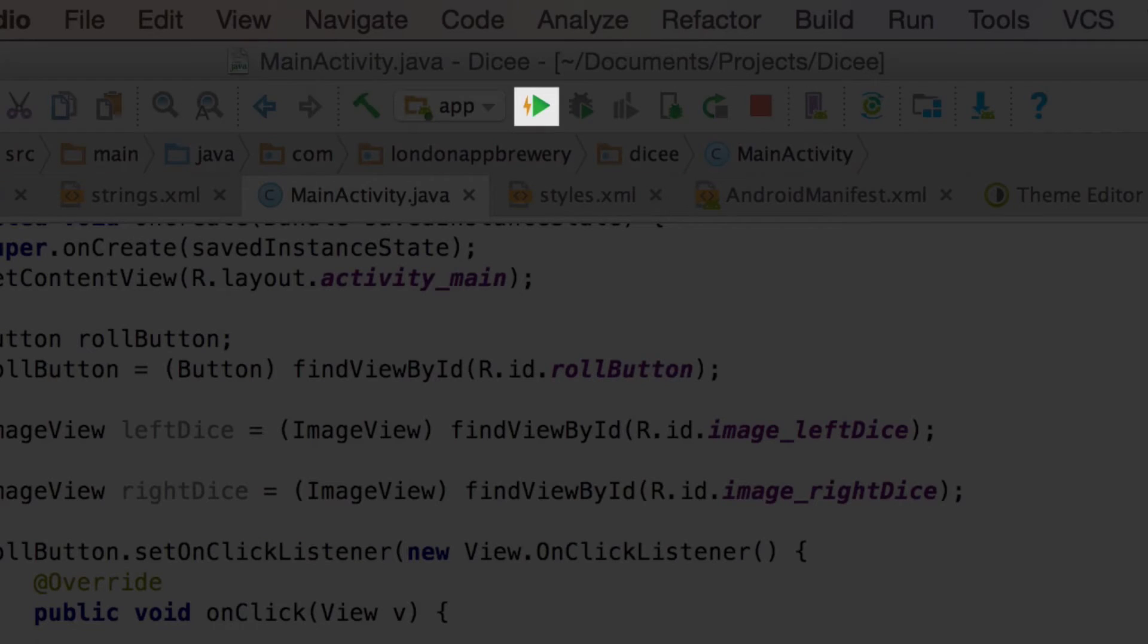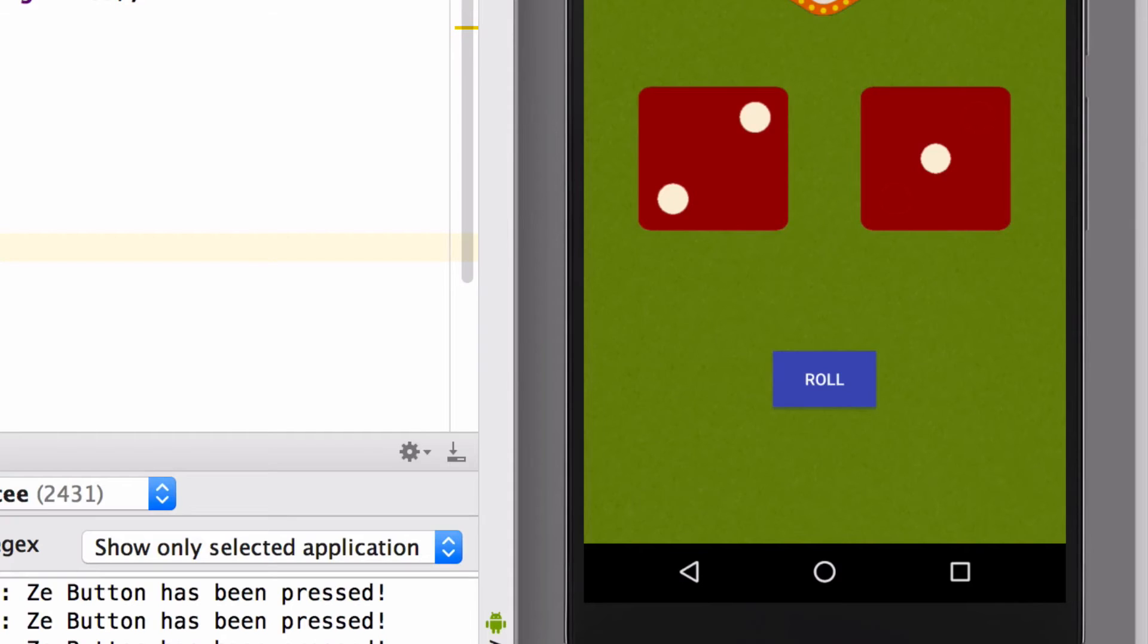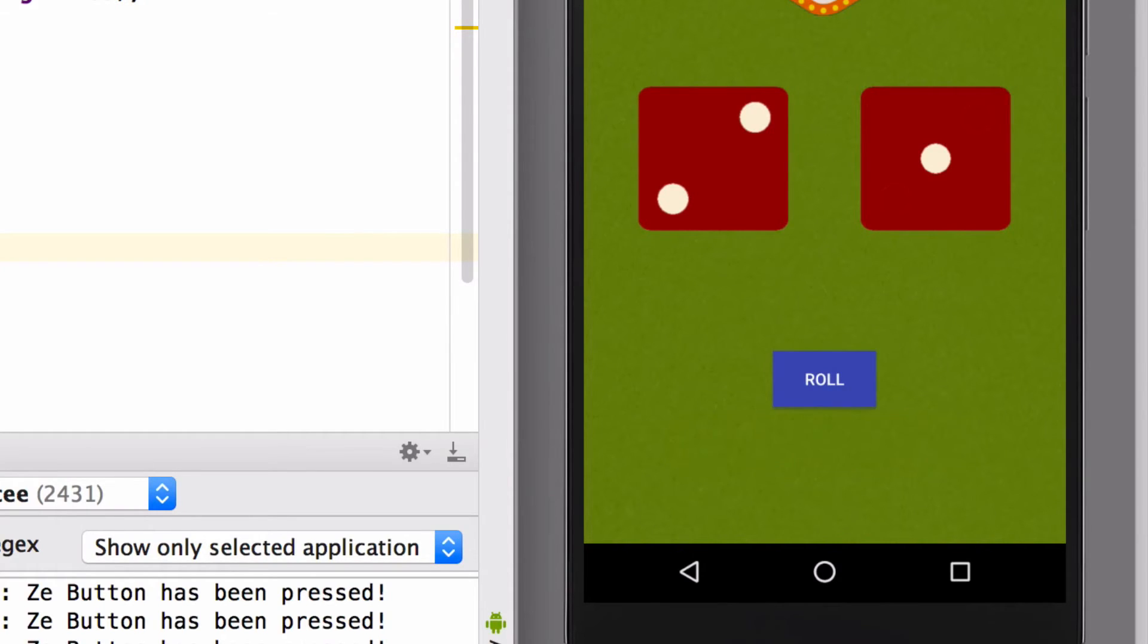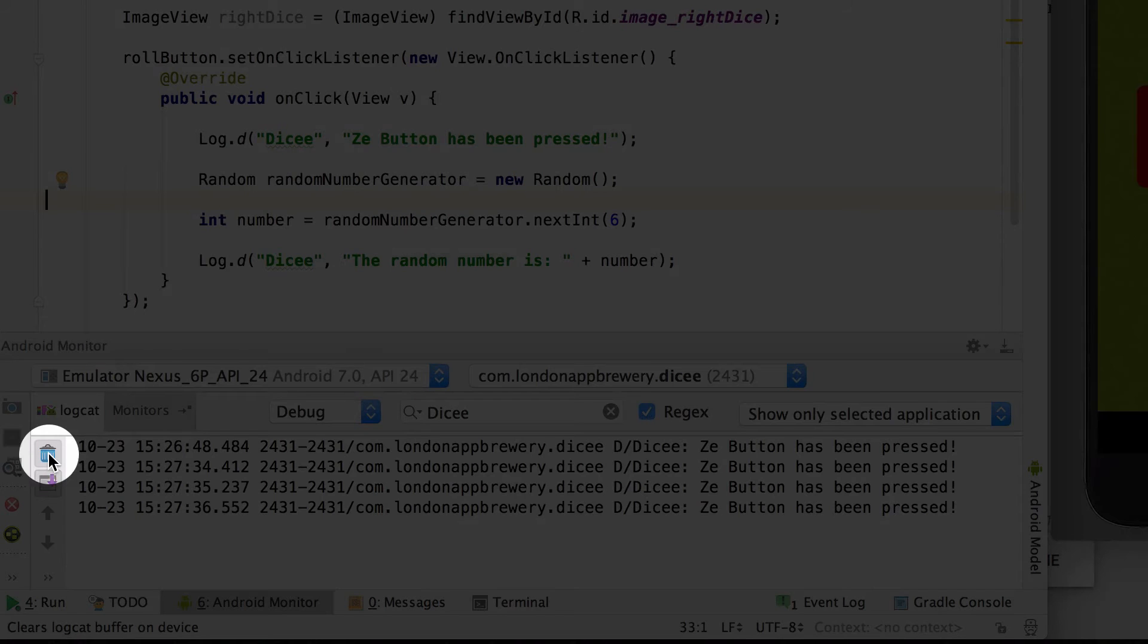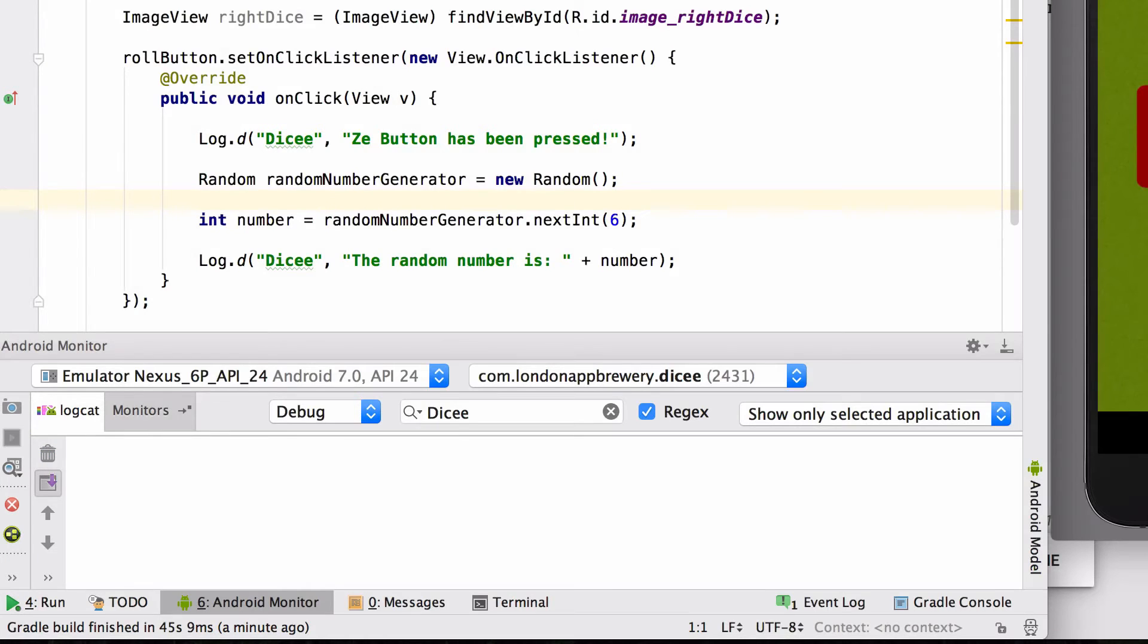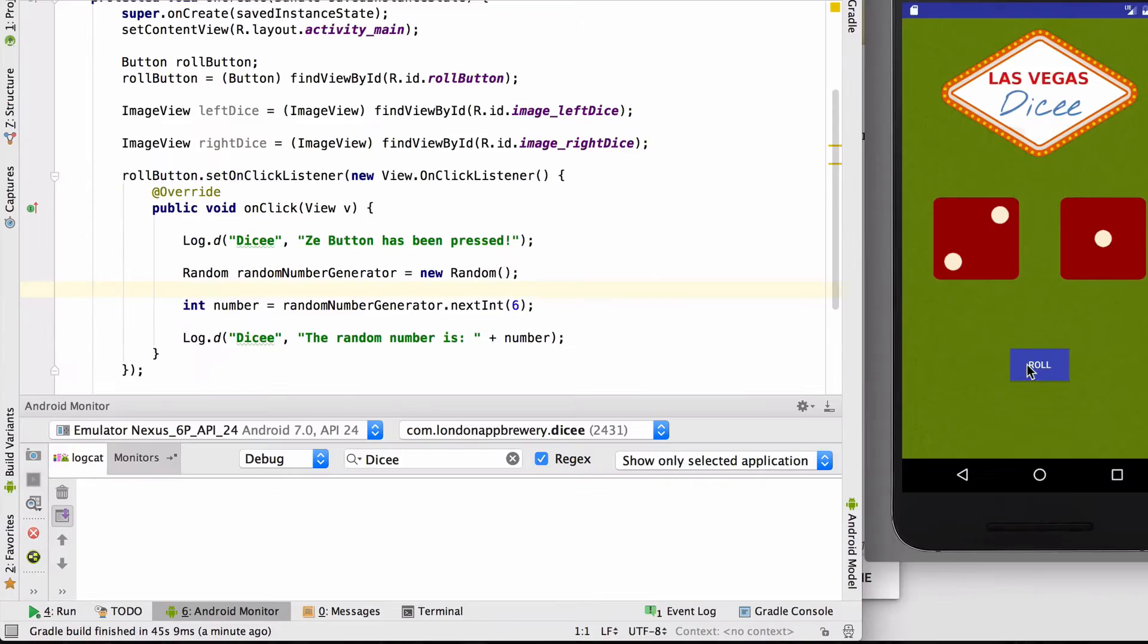Now hit the run app button again. In our emulator, we just saw a little toast message. Apply changes and restarted activity. That means that the app that's showing is running the latest version of the code that we wrote. So what happens now when we press the roll button? I'm going to clear the logcat by pressing on this rubbish bin symbol. And now I'm going to hit that button.